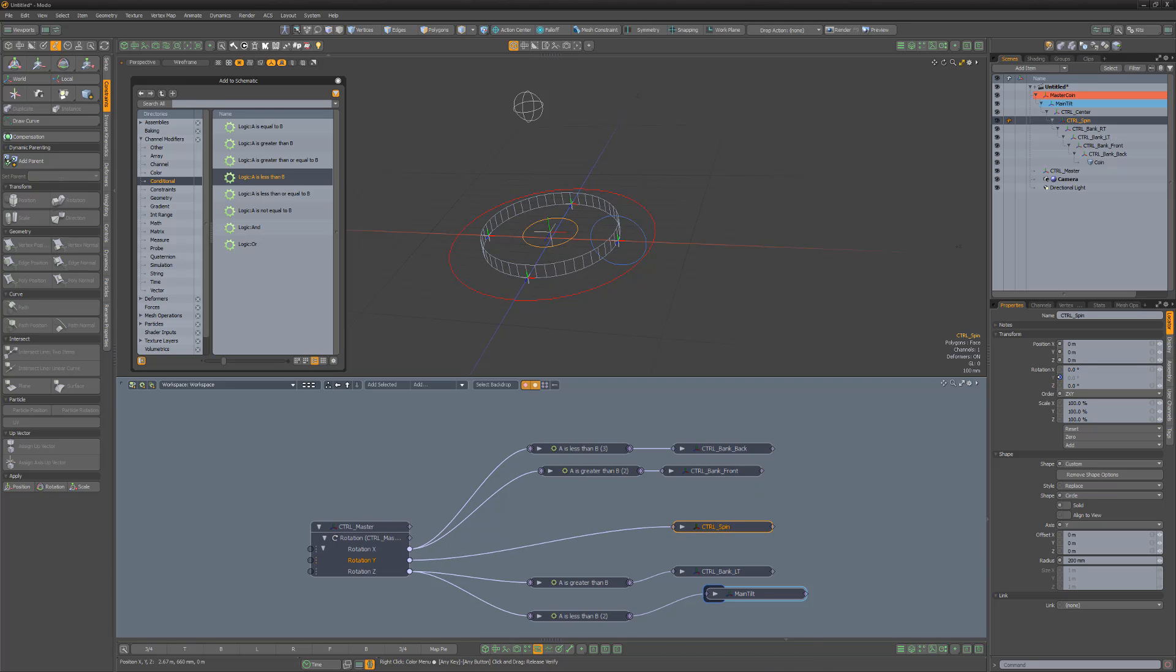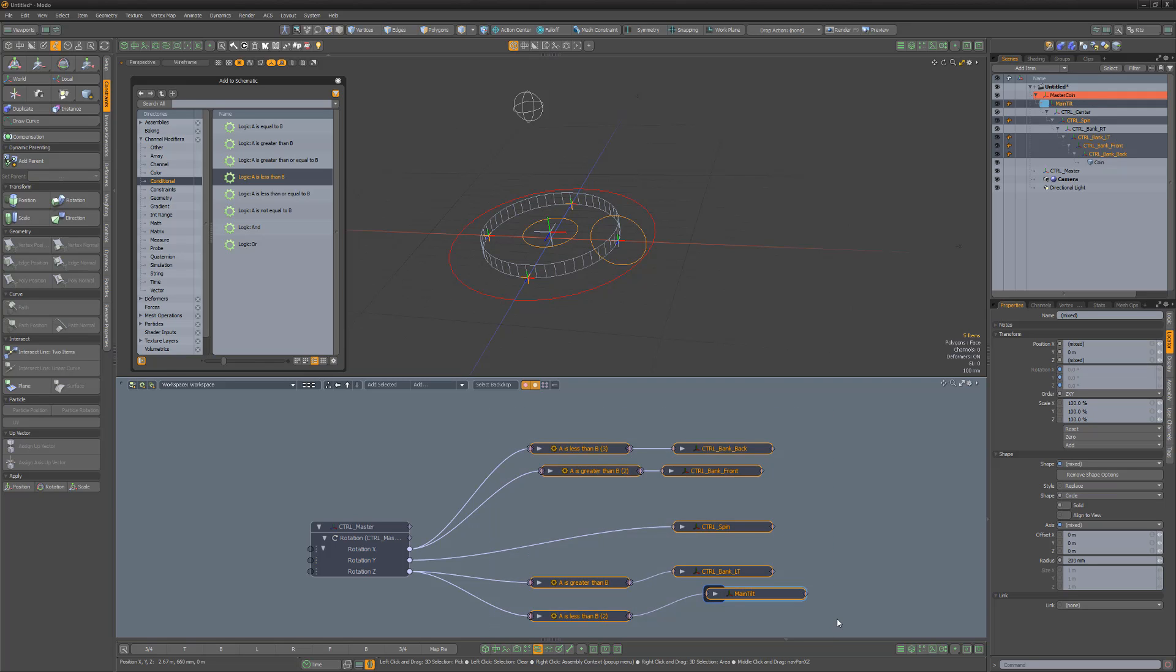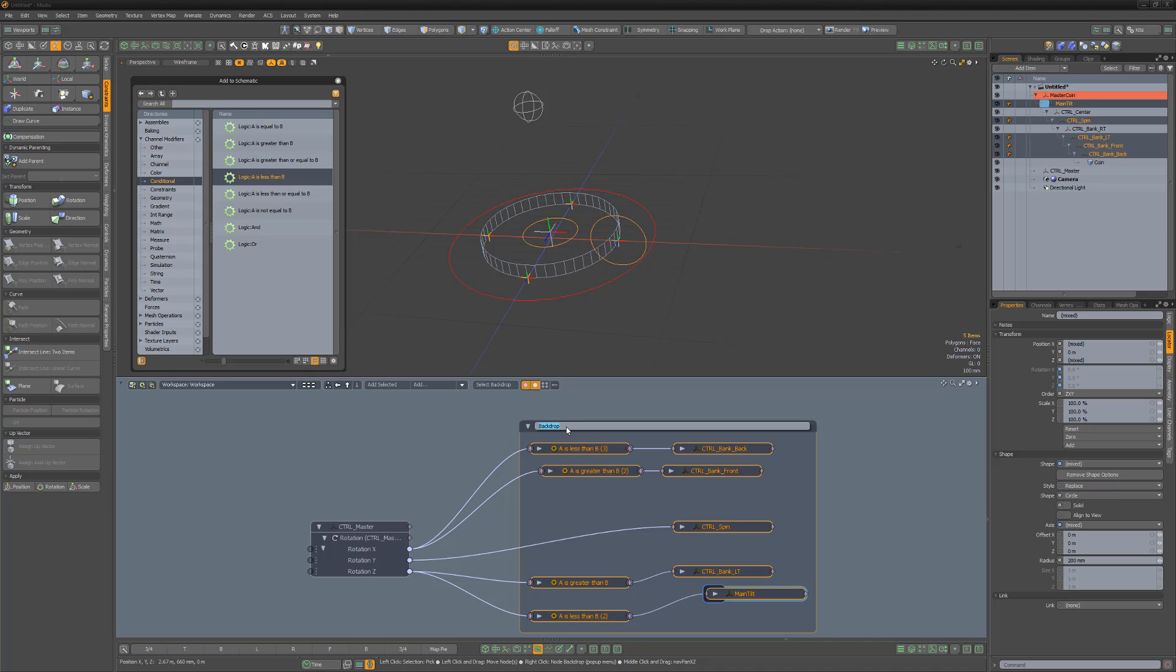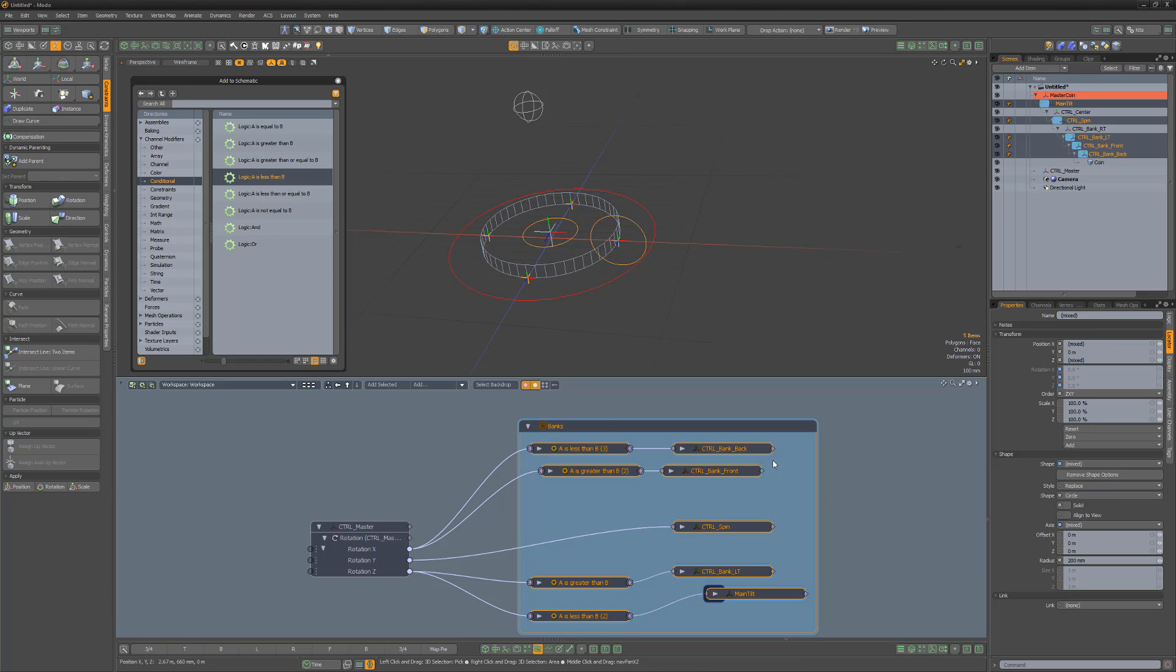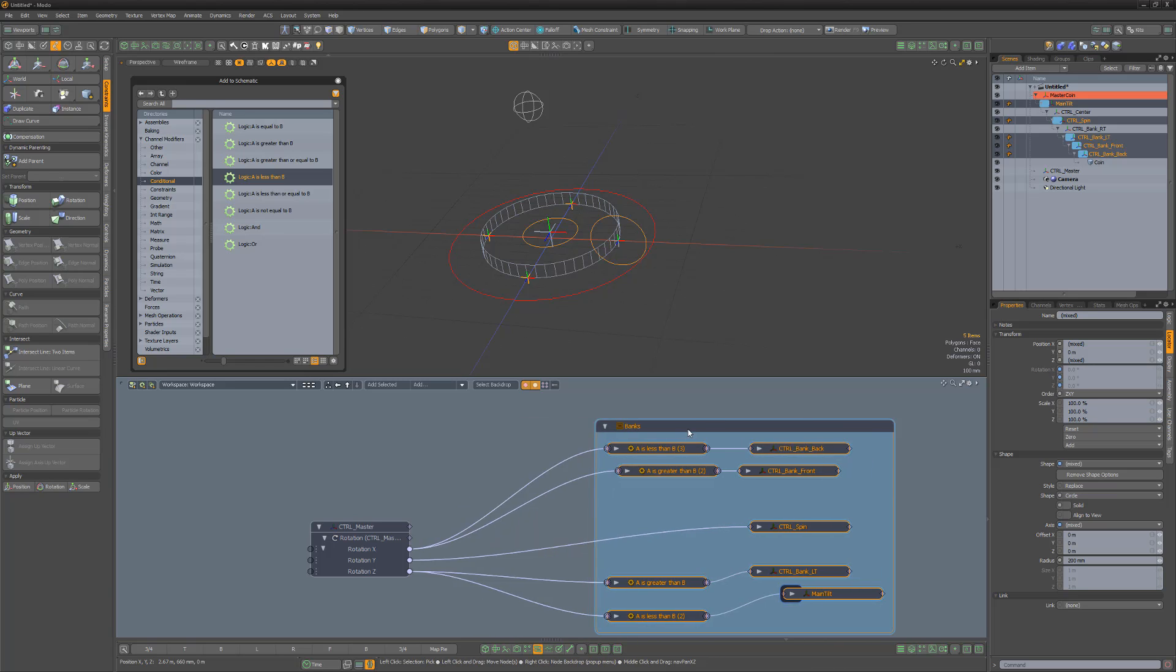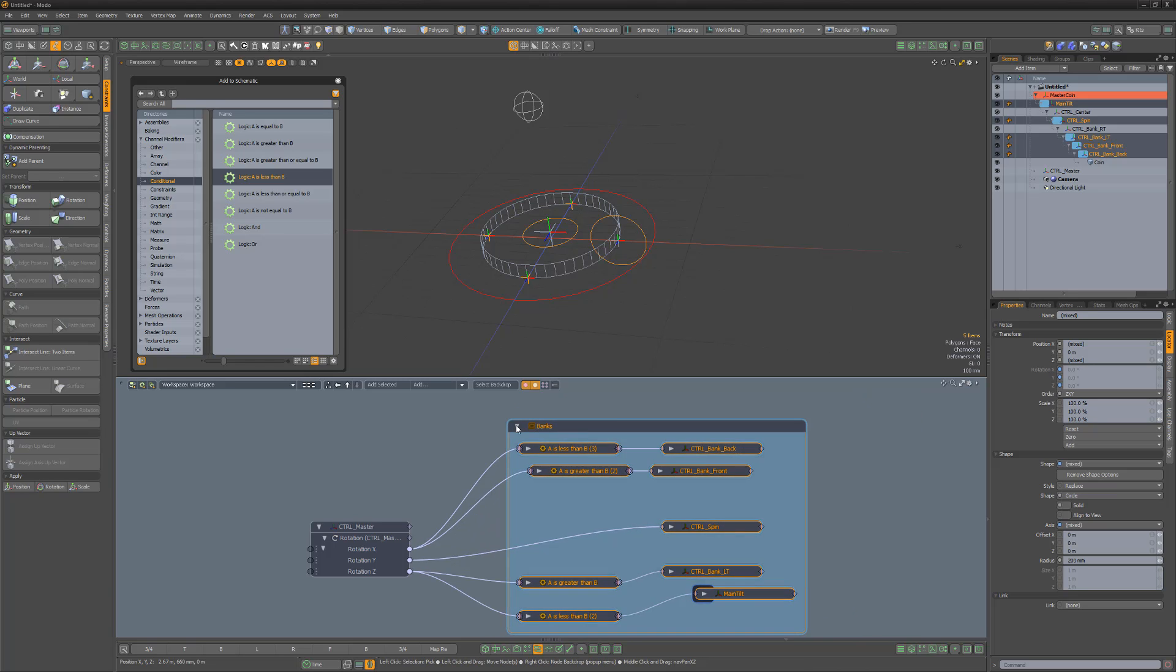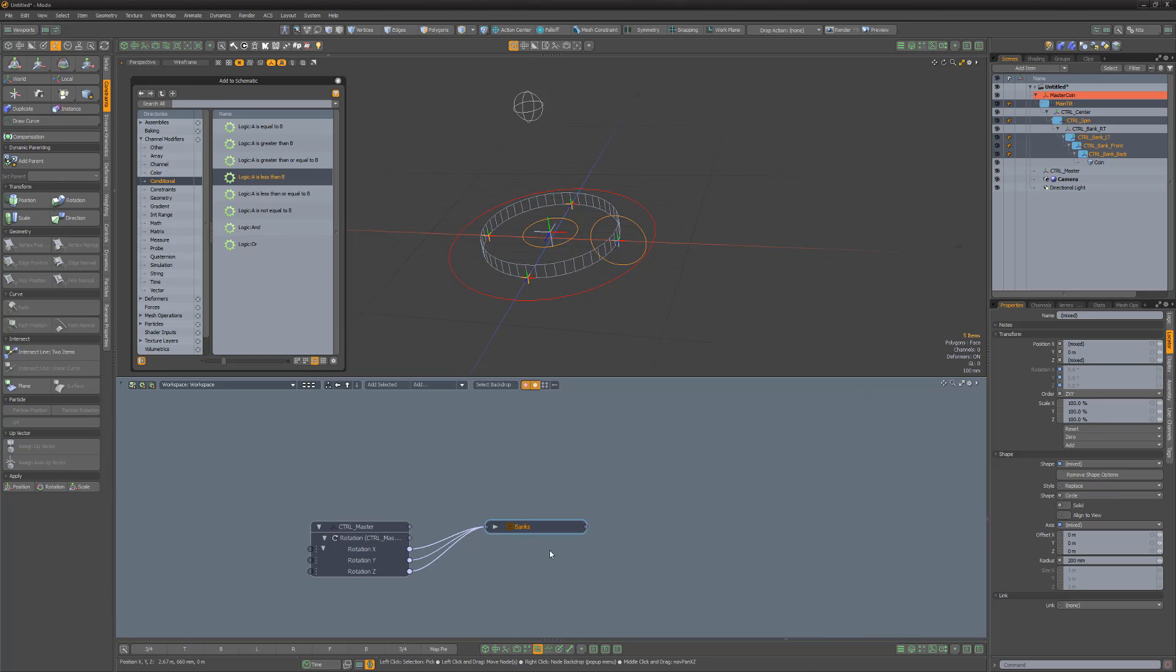To stay organized, we can select all of these items in the schematic, and use the keyboard shortcut B to group them into a backdrop. Left-click the title and rename it, and then right-click the top bar and edit its color. The more complex your schematic becomes, the more you'll want to take advantage of these backdrops.